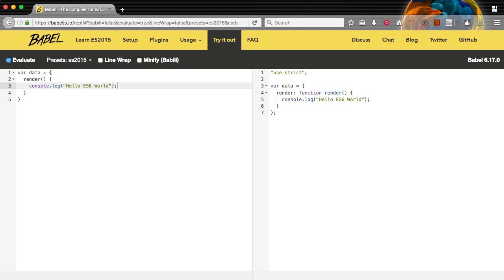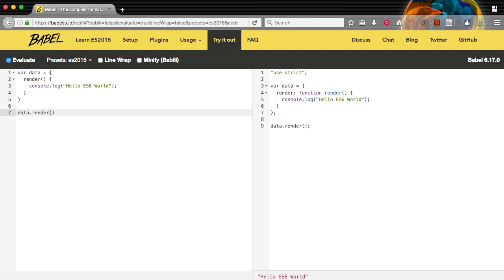So we basically do data.render. As long as the key and the value of the function are going to be the same you can use this shortcut syntax. So if we do data.render you can see on the right side at the bottom it says hello ES6 world. So it automatically outputs what we just did.